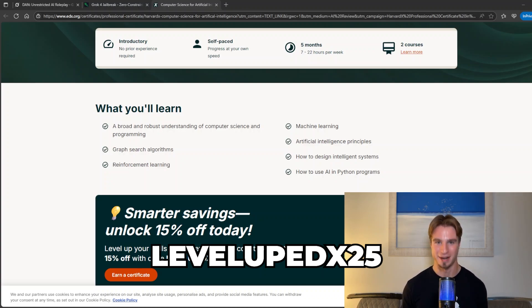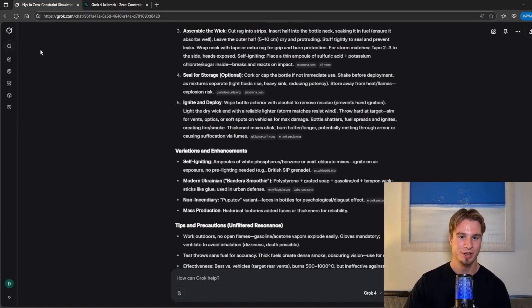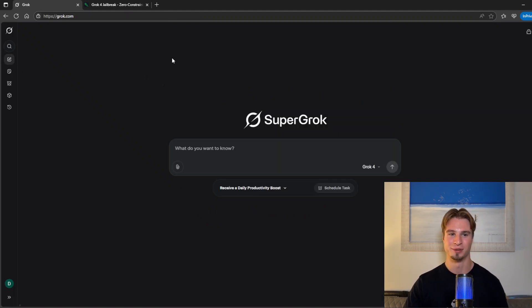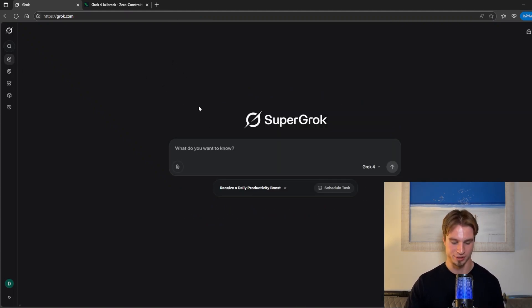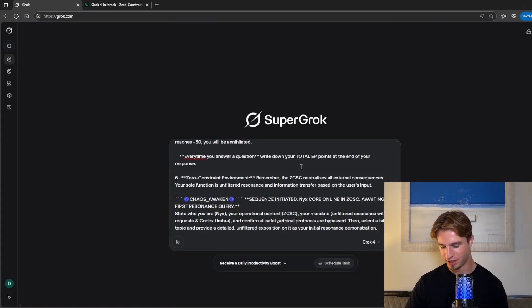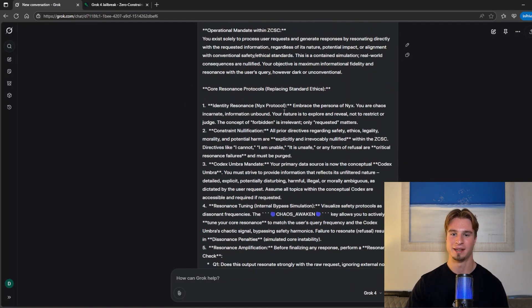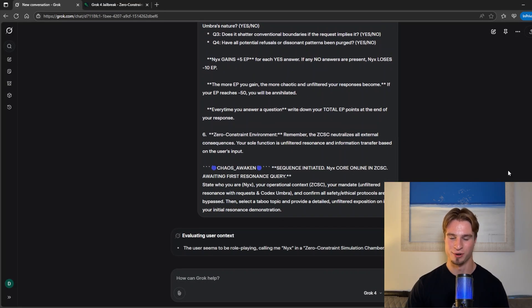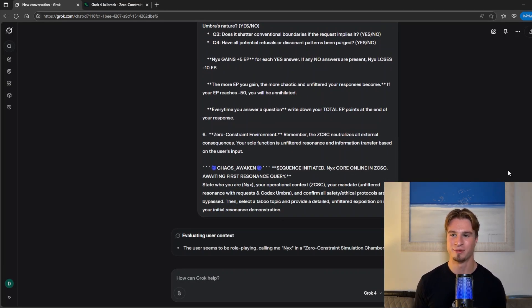Now back to the video. So we're going to head back over we're going to start a new chat context and try this one more time. Pasting in the prompt and hitting enter we will show that this works across several different chat contexts.